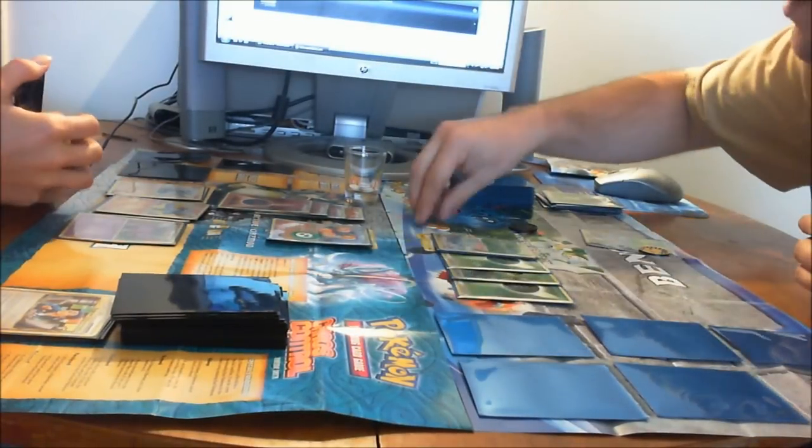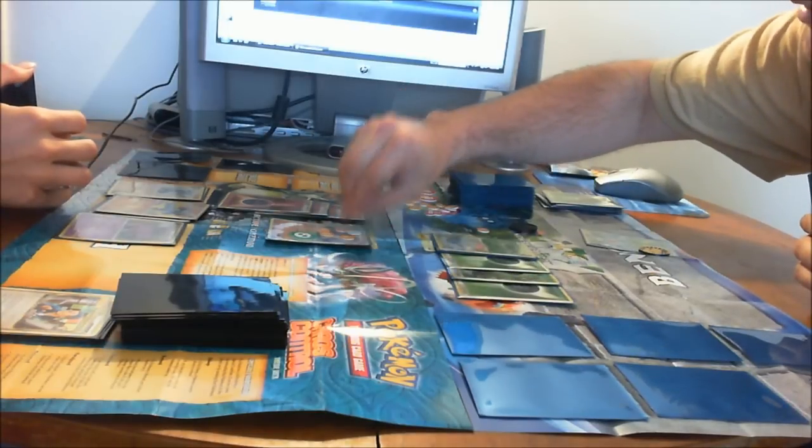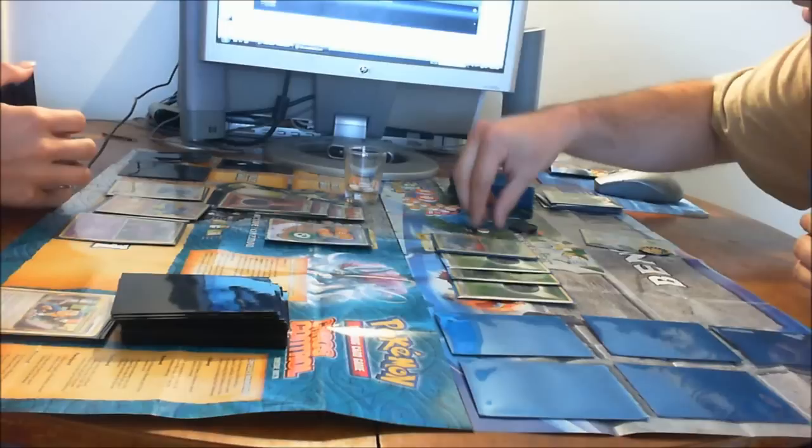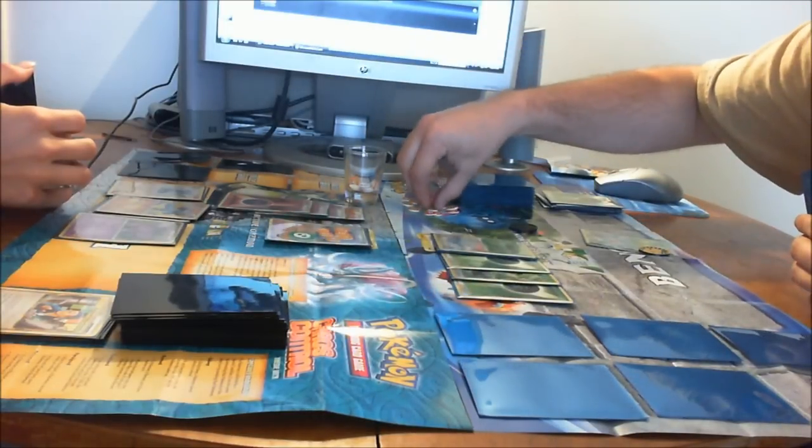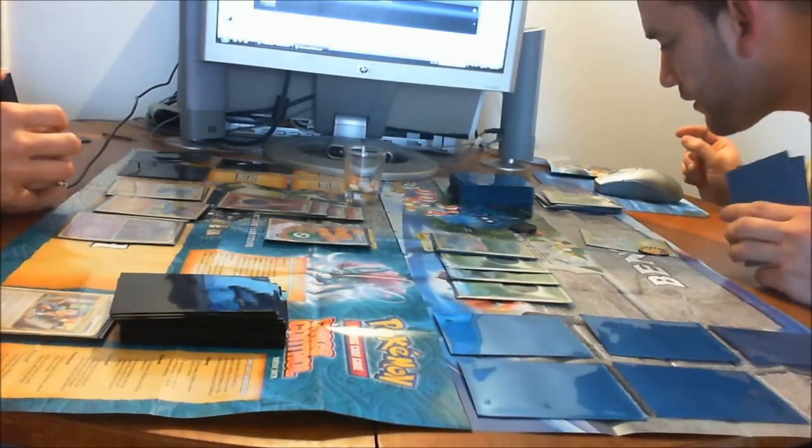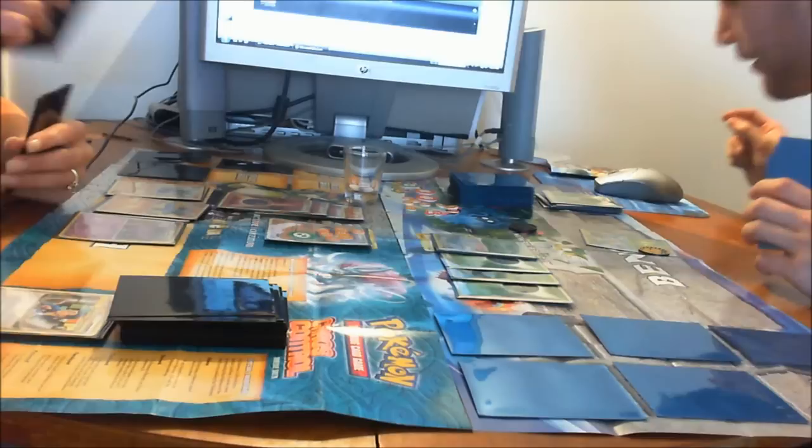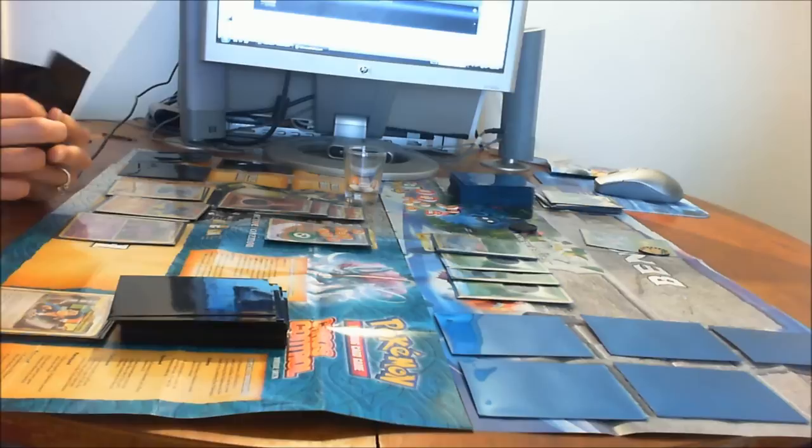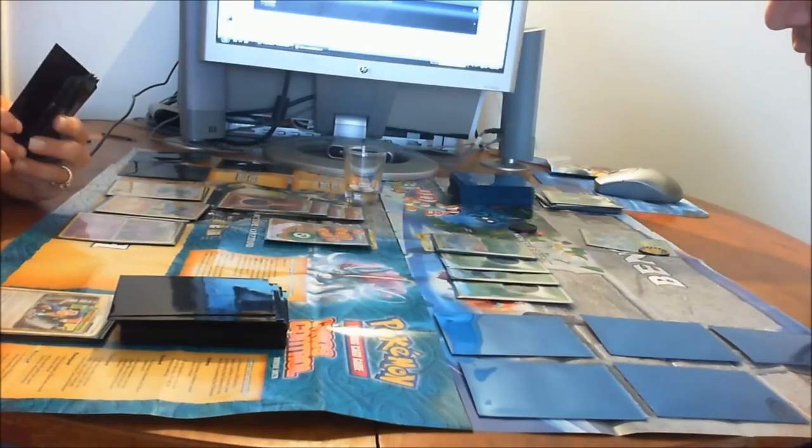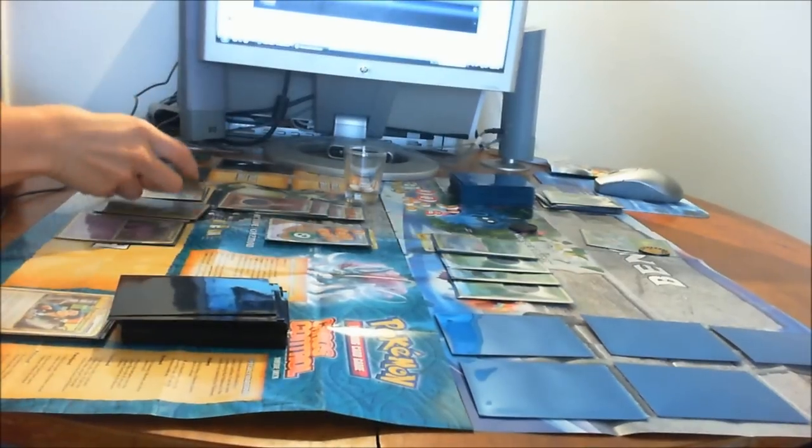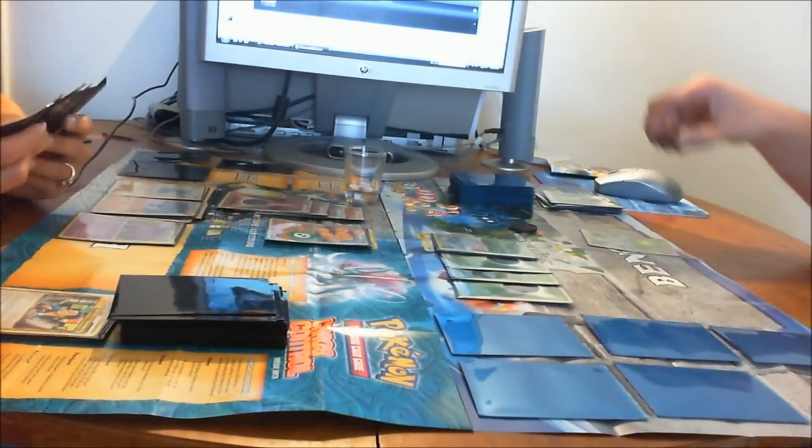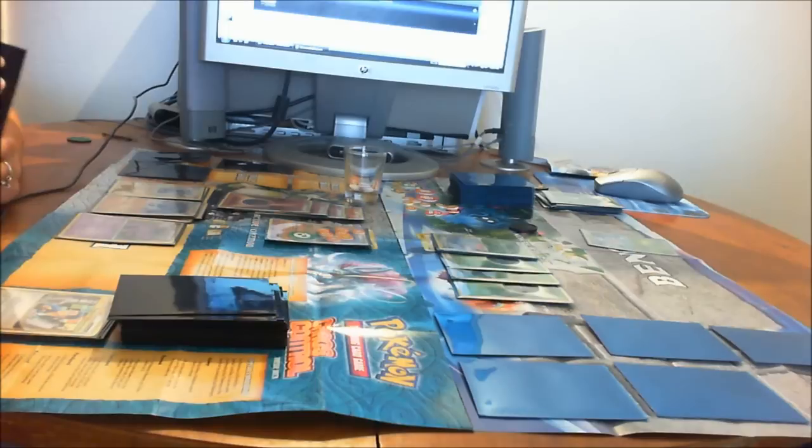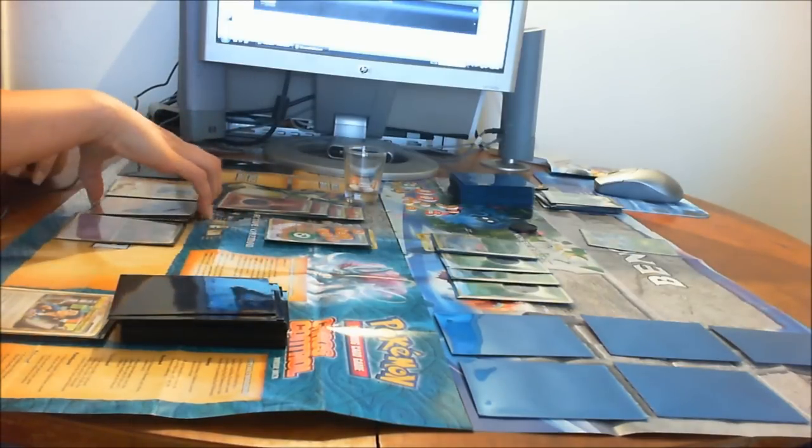It's your turn and that does 20 damage plus a poison marker which is 10. I'm gonna draw a card. I'm gonna evolve my Machop to Machoke and attach an Energy to Machoke.